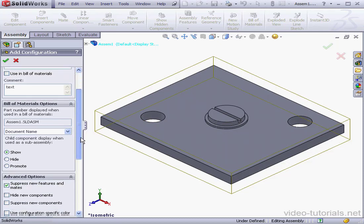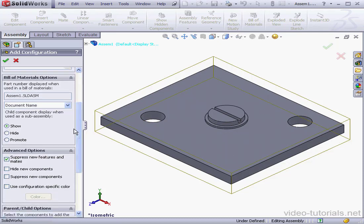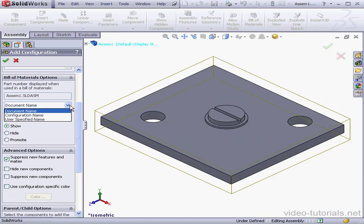Let's scroll down to the Bill of Materials Options section. In this section, we specify how the assembly will be listed in the Bill of Materials. From this drop-down menu, we can select one of three options.